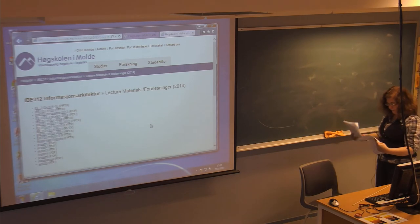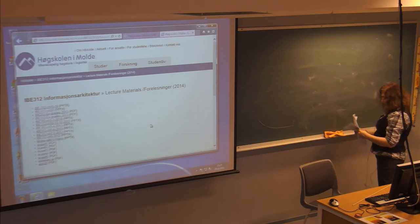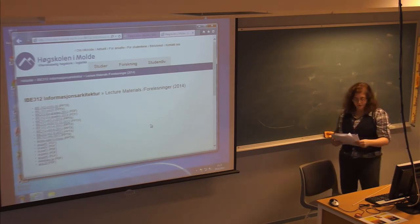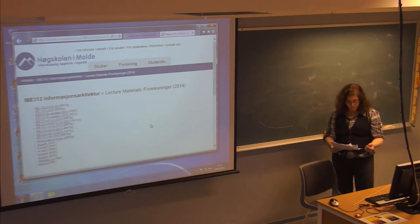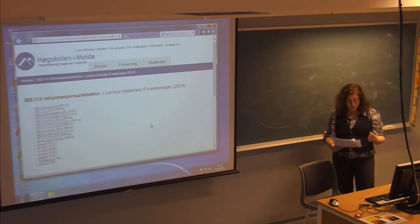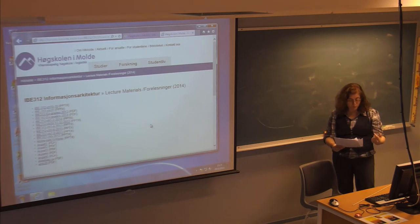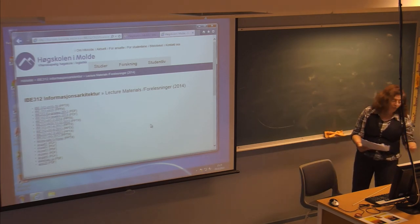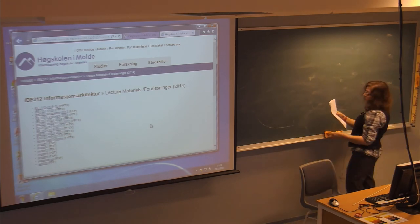Chapter 14 is about ethics and includes a discussion by Peter Morville, one of the authors of the book, located on the course web page.